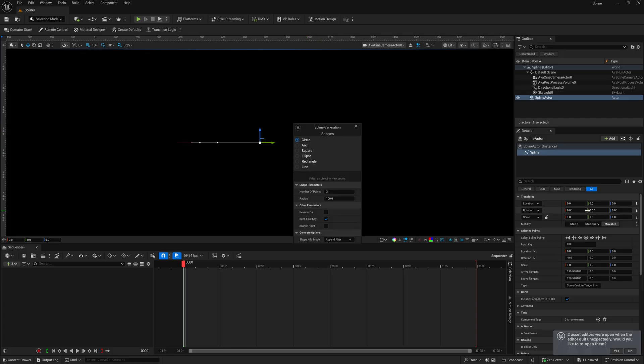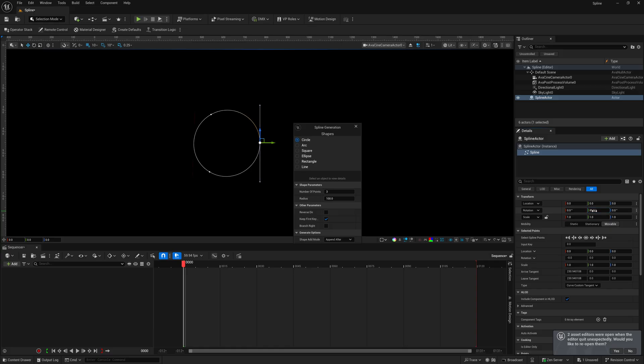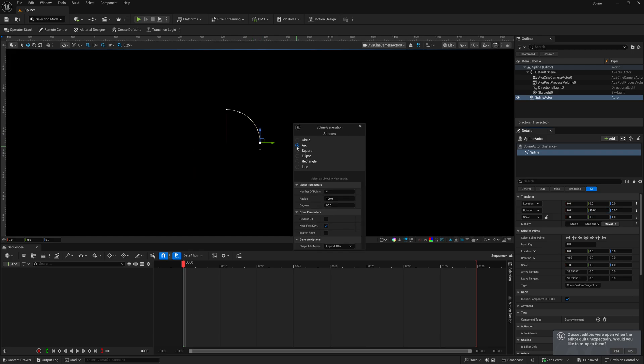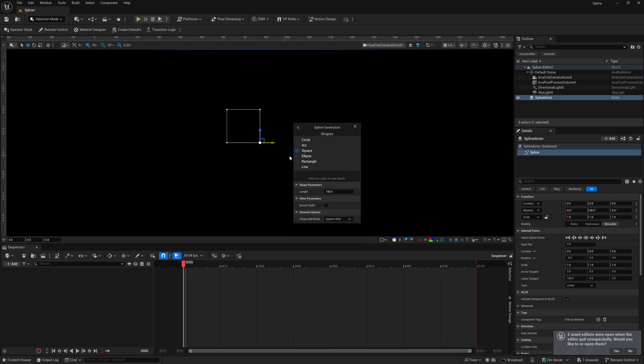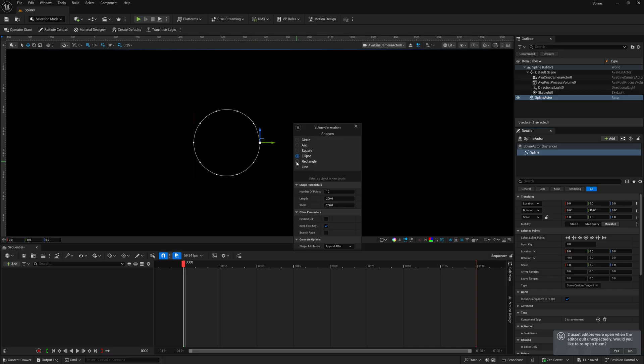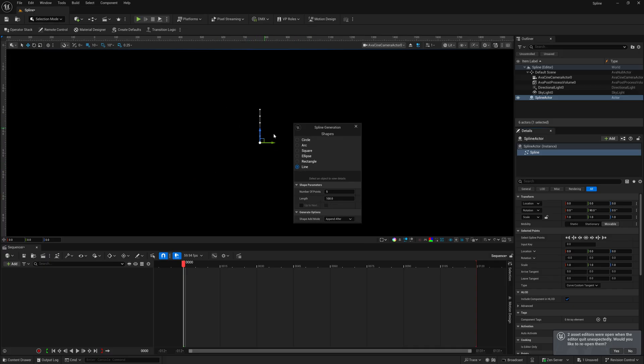in which let's actually rotate this around. So, right here, I'm just going to rotate it 90 degrees inside of my details panel, like so. So, now we see that we have a circle here. We have an arc shape. We have a square. We have an ellipse. We have a rectangle. And then we have a straight line.